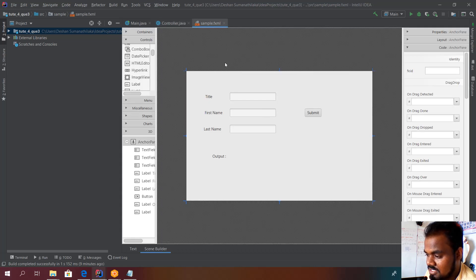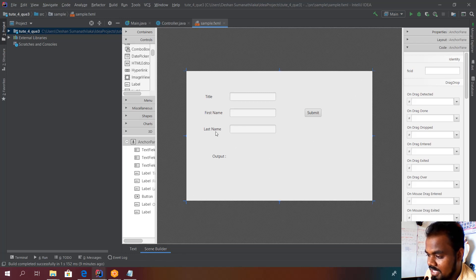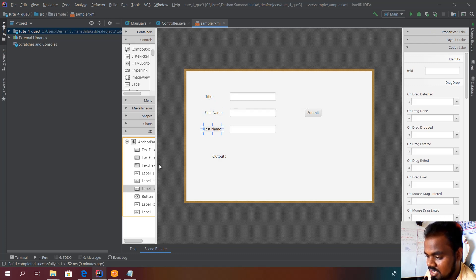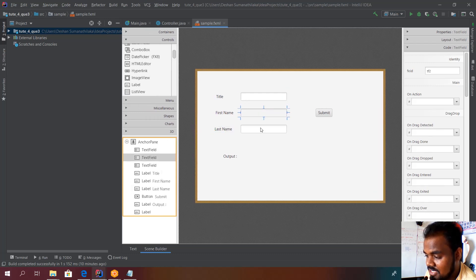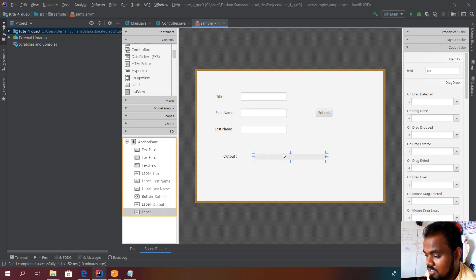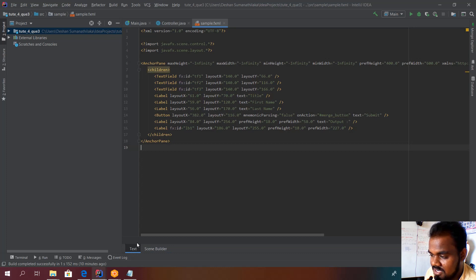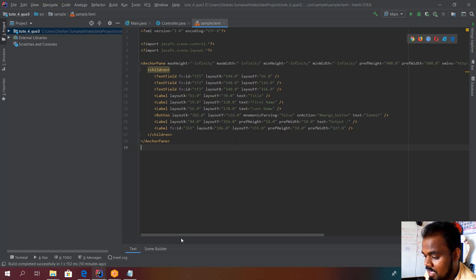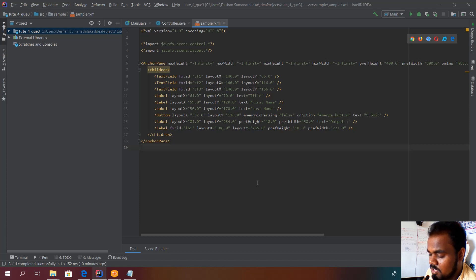First, we design a sample interface. I'm using Scene Builder with a secondary application. I have given three labels here: title name, first name, and last name. You can see the hierarchy, and I have created three text fields — TextField 1, 2, and 3 — and a button called Submit. I also have an empty label for output. In the sample FXML file you can see all three labels, three text fields, one button, and a label for displaying the words.